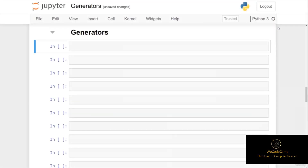Continuing on from the last video, we're now going to see how we can create iterations easily using Python generators. We'll also discuss how they differ from iterators and the use cases when generators are beneficial to use.